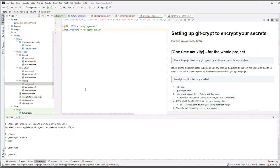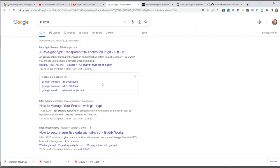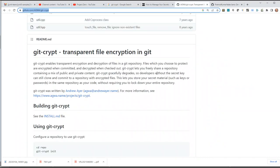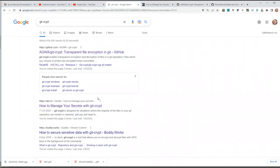We are going to encrypt all our secret files so that if we publish our code to GitHub, nobody should be able to see this information. The way you can do this is by using a tool called git-crypt. If you don't have it installed, you'll need to install it first. If you search for git-crypt on Google, you'll find two nice articles — one is from the git-crypt GitHub repository itself, which gives detailed instructions.